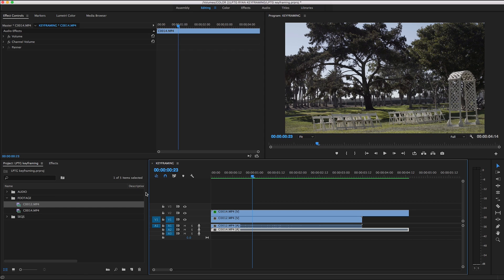Understanding the amount of control that you have in the editing room can really take a lot of stress off trying to get that perfect pan or zoom. Until next time, this has been Ryan with Archaius Creative. Have a great day.